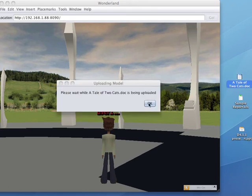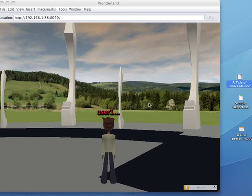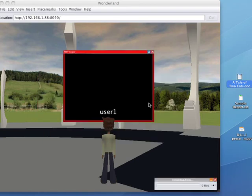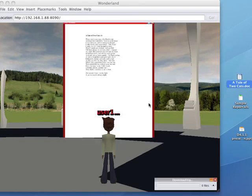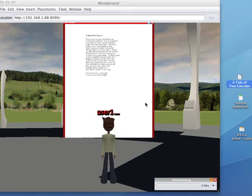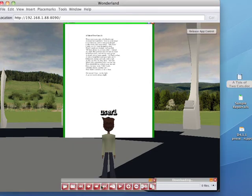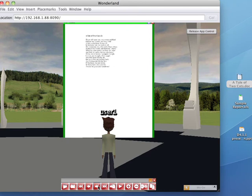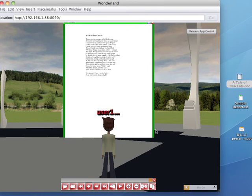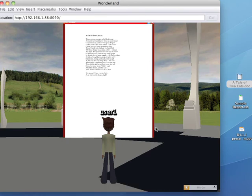And what it does first of all, it converts it from Microsoft Office format into a PDF, and then it puts it in World. And you can see there's the document and you should be able to see that if I grab control, it has two pages. Okay, so that's the Microsoft Office document.